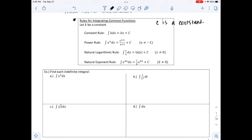The power rule for derivatives involved moving the exponent in front and subtracting 1. Now we do the opposite. For the integral of x^n dx, we get x^(n+1) divided by (n+1) plus C. Some students find it easier to think of the formula as 1/(n+1) times x^(n+1) plus C.